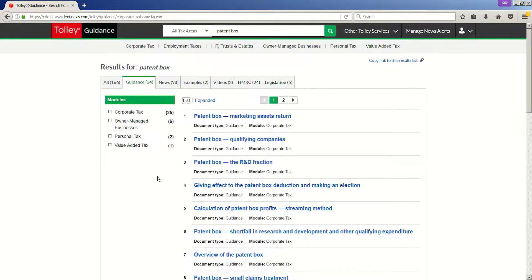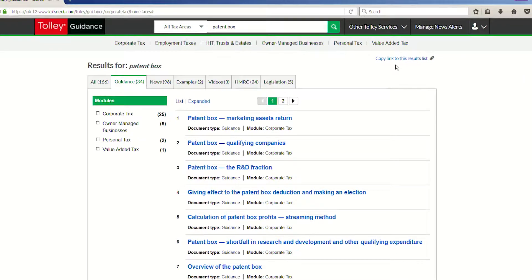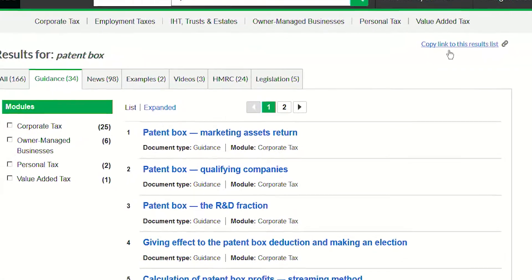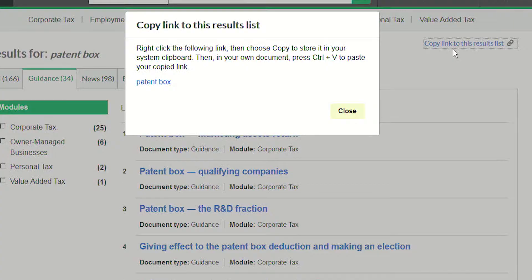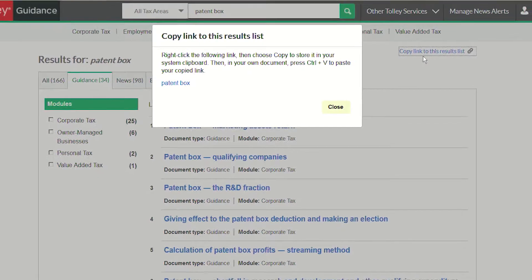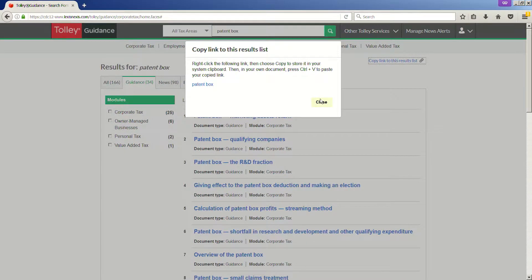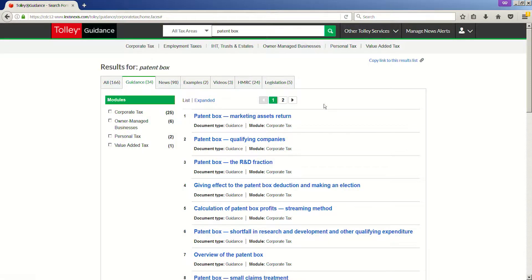If you wish to share the search results with a colleague, you can use the copy link to this results list option in the top right-hand corner of the page. This will create a secure link allowing others to see the exact results that you have shared. To access the document, simply click on the document title.